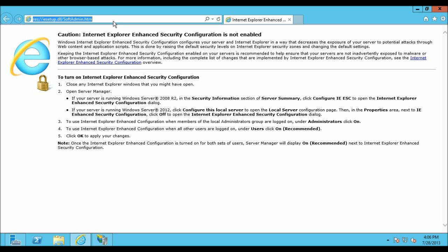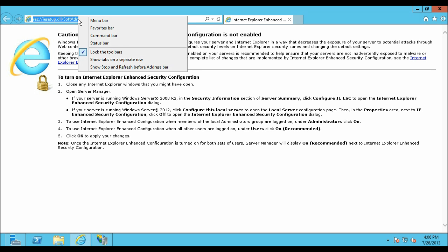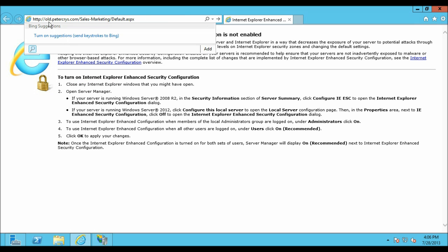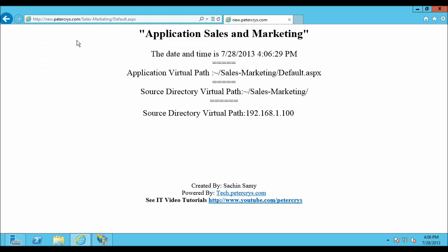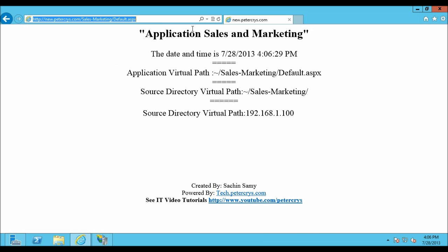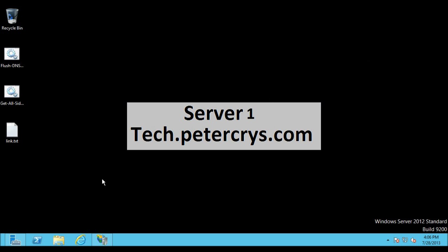Let's paste the URL: old.pdacrest.com/sales-and-marketing/default.aspx, and hit enter. As you can see, the request is now redirected relative to the destination path, preserving the sales-and-marketing/default.aspx portion. Let's close Internet Explorer and open IIS.